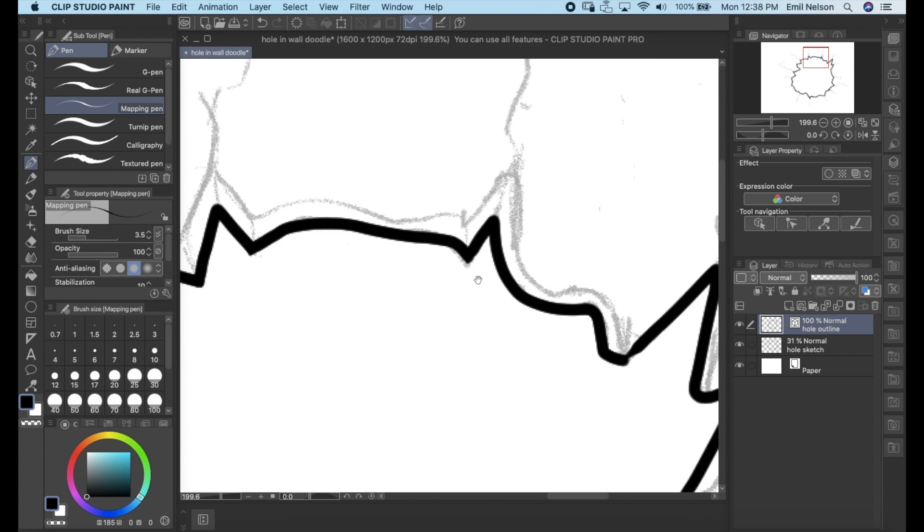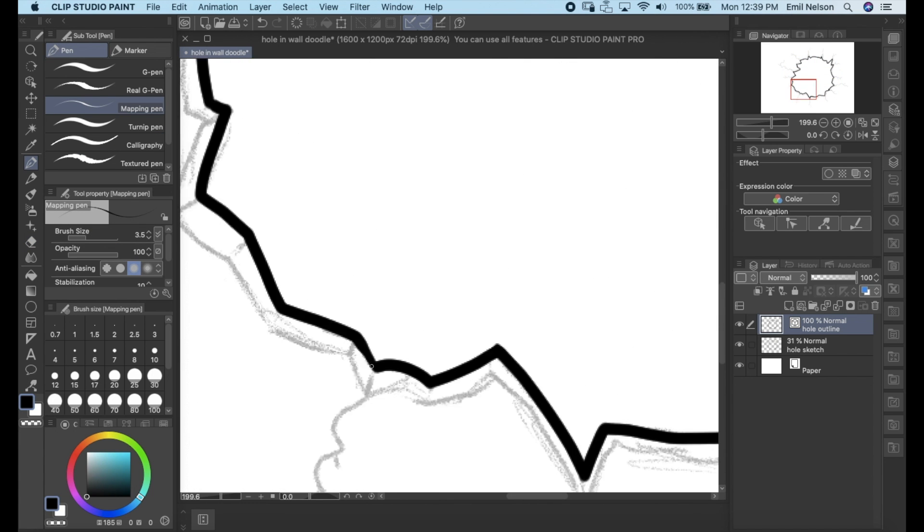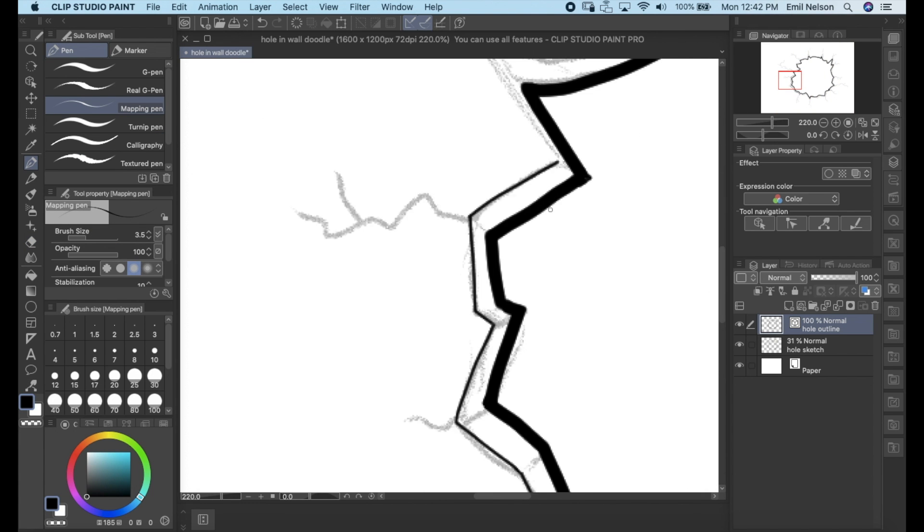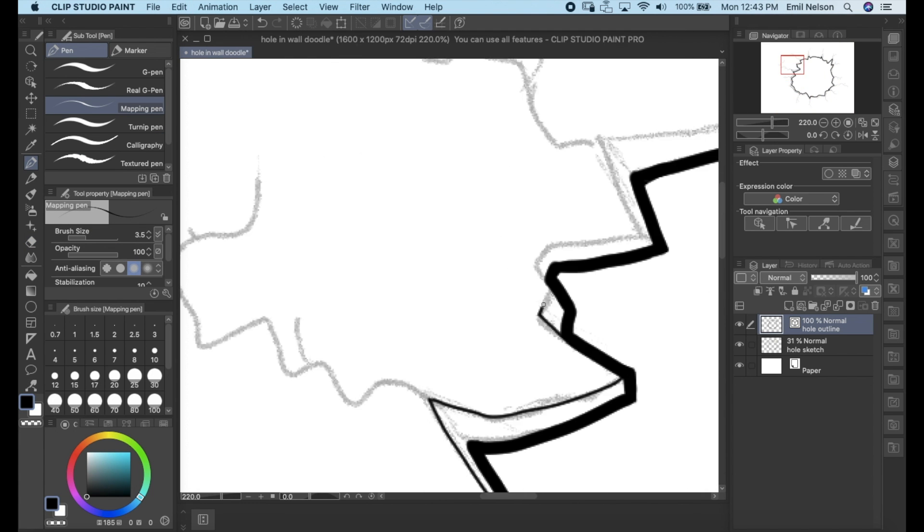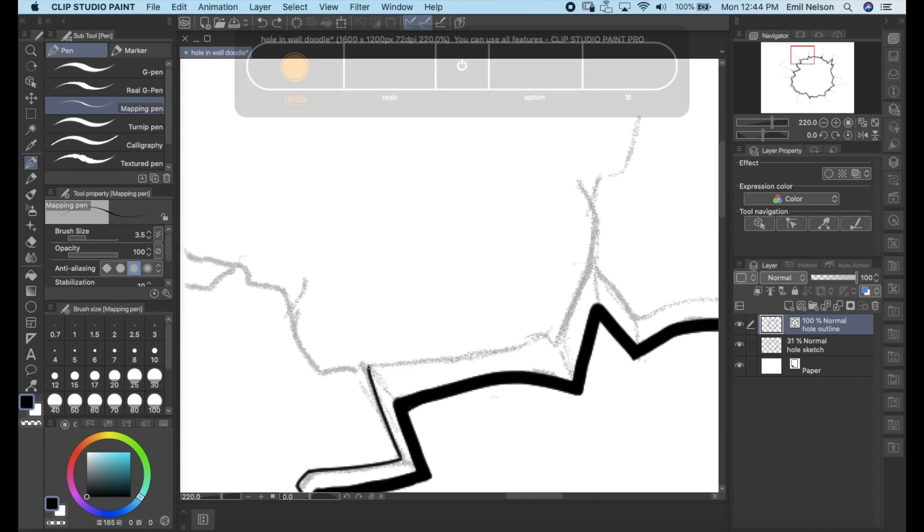Once again, I am using the Wacom Intuos tablet with Clip Studio Paint Pro for this drawing.